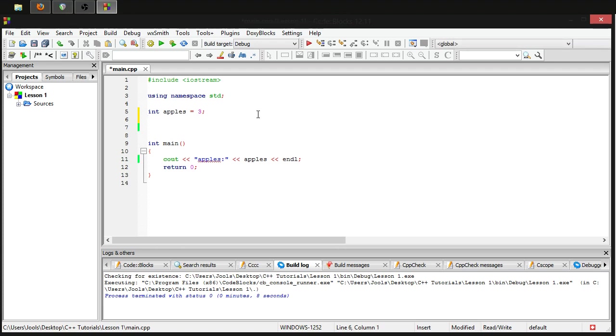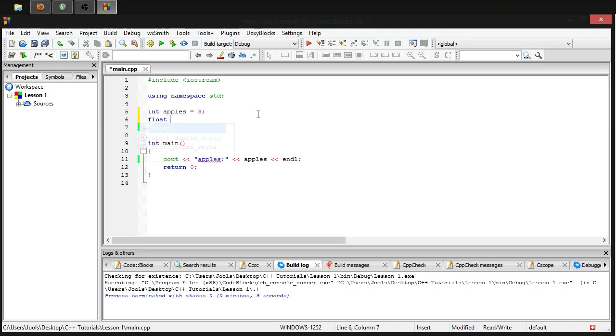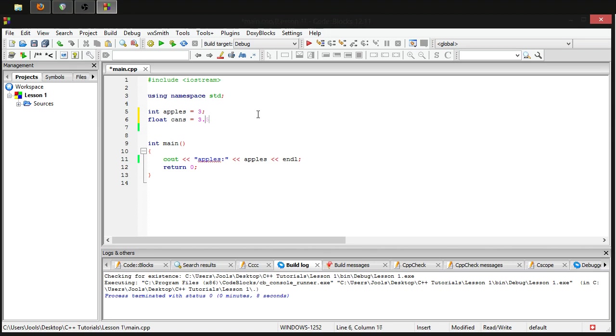But for now, let's talk about the data type which will allow us to store decimals, and that data type is a floating point number. The way you write the word for this is float. So you just define this variable exactly the same way that you did with the integer. Give it a name such as cans and set it equal to whatever you want. So in this case, I'm going to set it to 3.5.